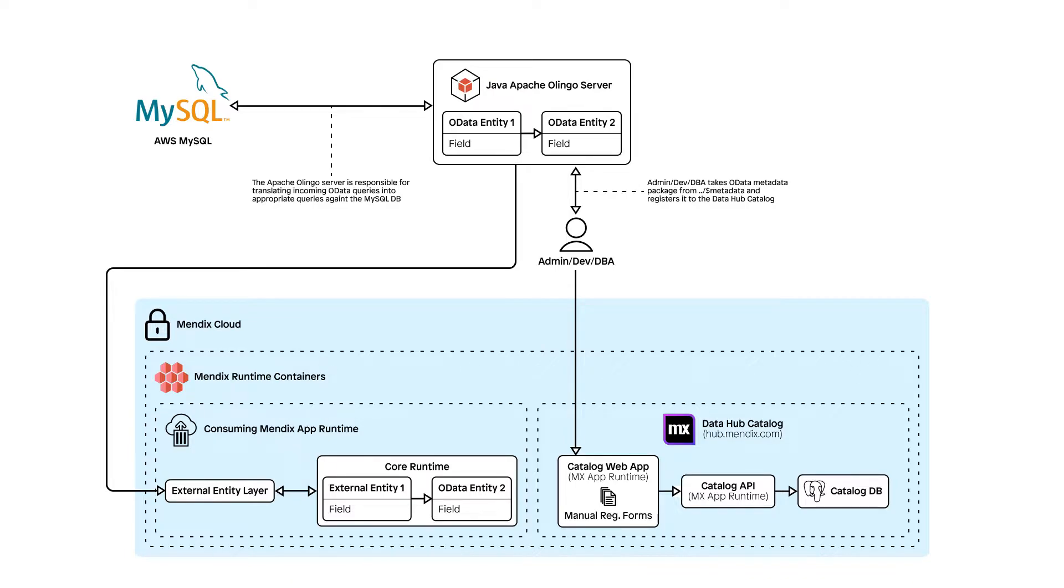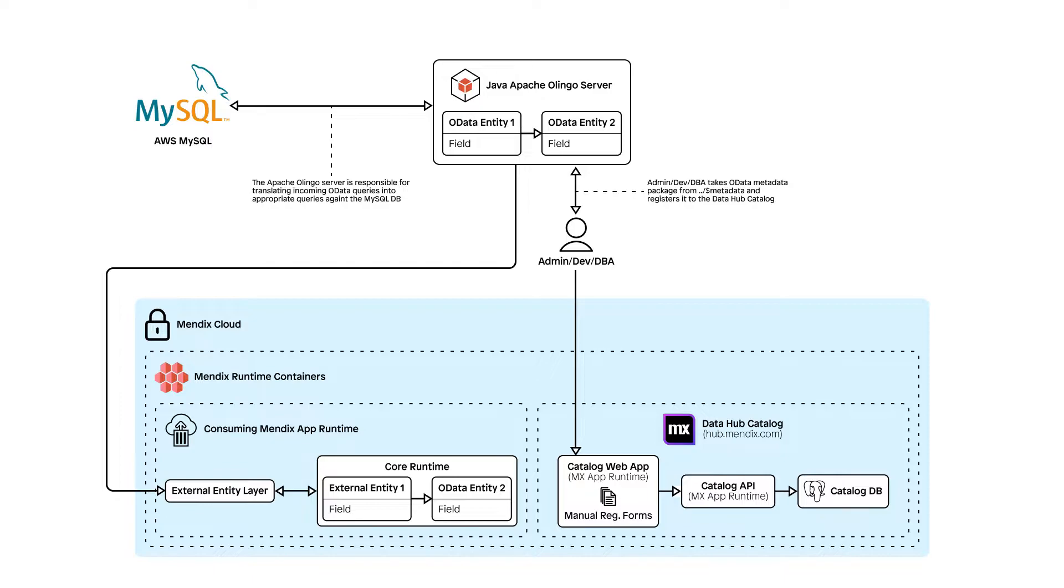It will then create an external entity which you can access in your company's Mendix apps. When an app makes a request for data, it sends an OData request to the Java application, which interprets the request and fetches the required data from an external SQL table, and it then returns the records as an OData response.